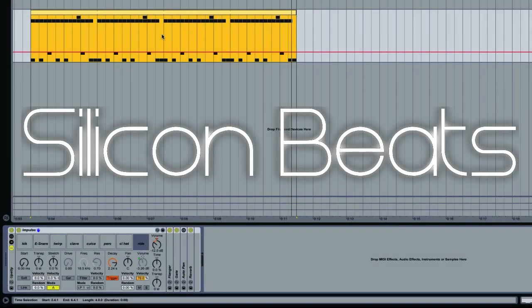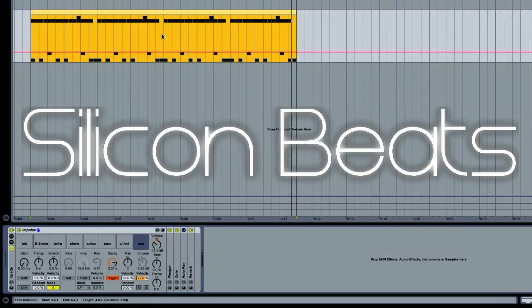Thanks for joining us here again at Silicon Beats. Today we're going to look at how to route Impulse's sample outputs to multiple audio tracks. This will allow us to split up our drum groove so we can process our sounds independently of each other.